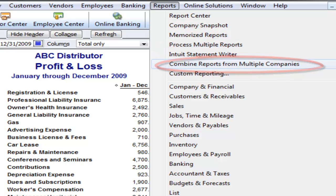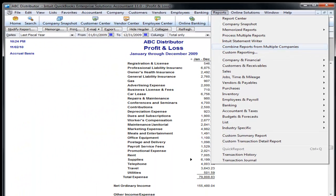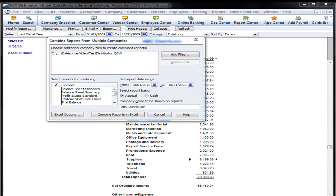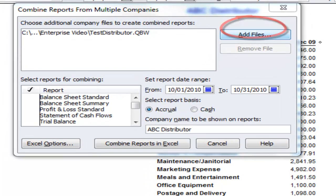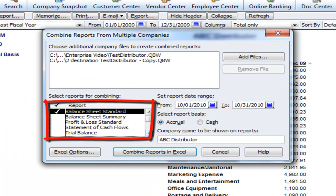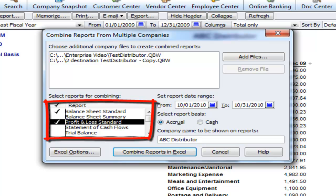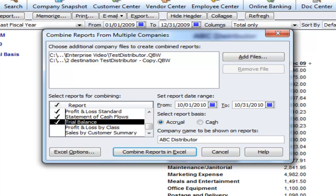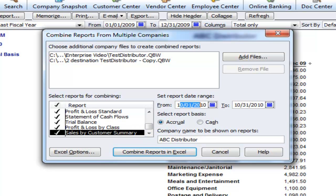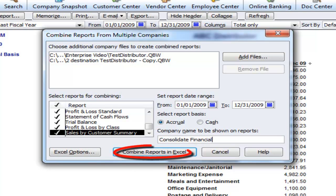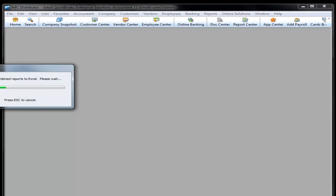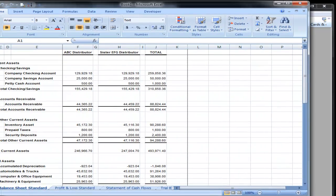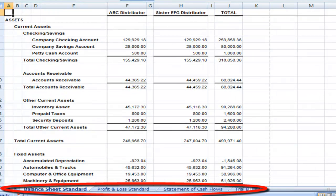Only QuickBooks Enterprise comes with the capability of combining multiple company files into one set of financial reports. If you have a few related companies that you're doing the accounting for and want to produce one consolidated financial statement at the end of any period, it's very easy to do with this feature. We'll go ahead and give you a quick demonstration on how this works. We'll add another company file to combine. These are the report types that can be combined: Profit and Loss Standard, Balance Sheet Standard, Statement of Cash Flow, Trial Balance, Profit and Loss by Class, and Customer Summary. Choose Last Year because this is a sample company file. And we'll say Consolidated Financial Reports. Just click the button, Combine in Excel.